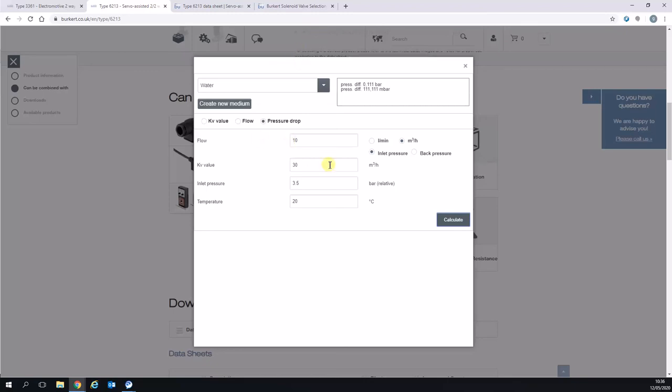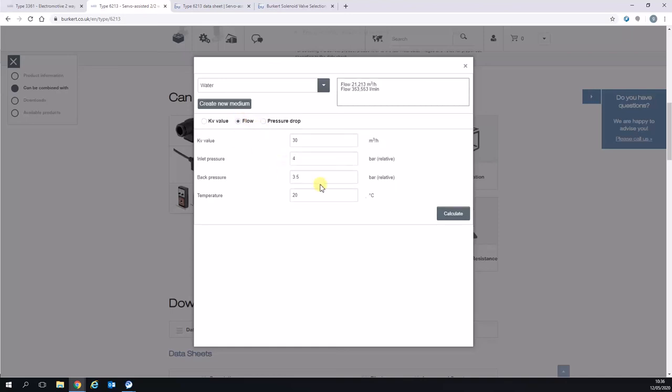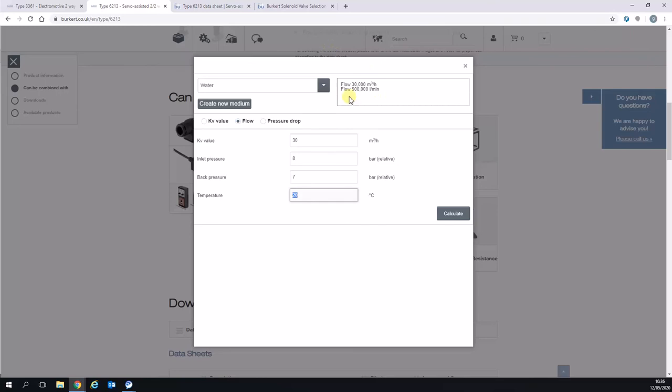The other thing we can also use this for is to calculate whether we can achieve a flow. If we click on flow now and say we've got our two inch one again here, we've got 30 meter cube and we'll put in eight bar in, seven bar out. We can see that we can achieve 30 meters cubed per hour with that particular KV. But if we only had half a bar pressure drop, you can see that with a KV value of 30, we can only achieve 21 meters cubed per hour of flow through that valve.